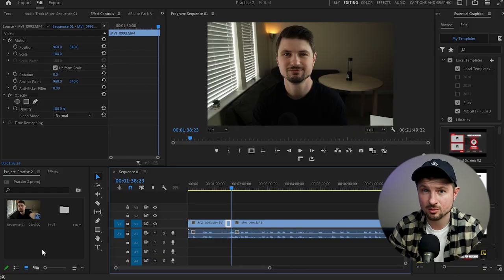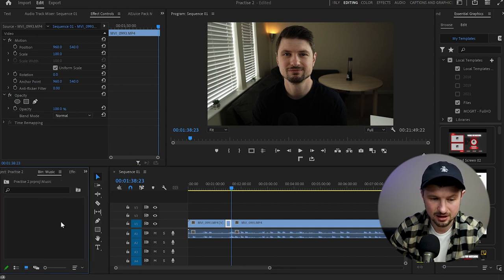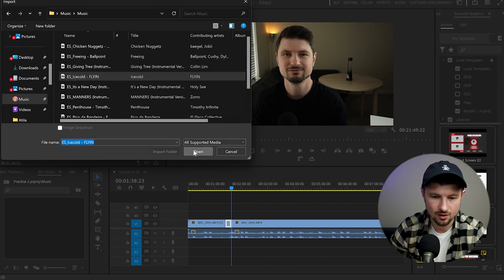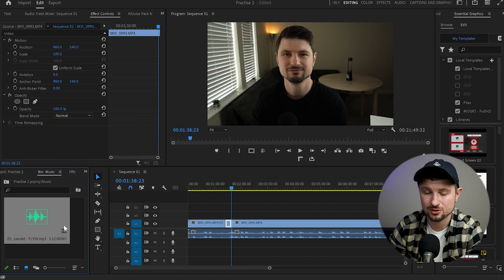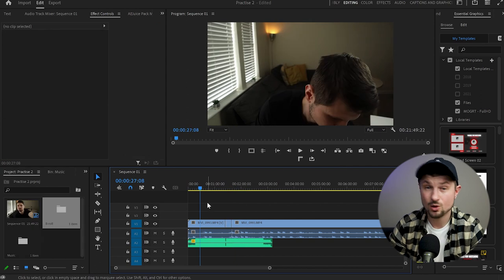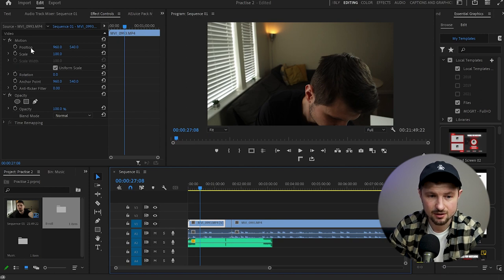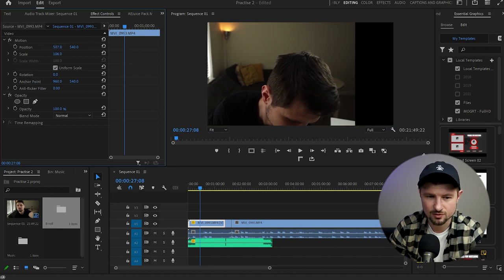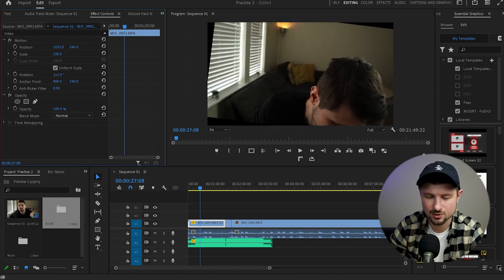The next thing I'll show you is how to upload music. Again, I'll go back to the Project panel, create a bin, go to the music bin, click twice on it, and select whichever music I'd like for my project. Click Open, and now it's uploaded into Premiere Pro. It's the same process as uploading footage — I'll drag the music and drop it onto the timeline. Also, if you want to change the position of your video, you can select it, go up to the Effects Control panel, and from Motion you can change the scale, the position by moving it left or right, and also the rotation. It's as simple as that.